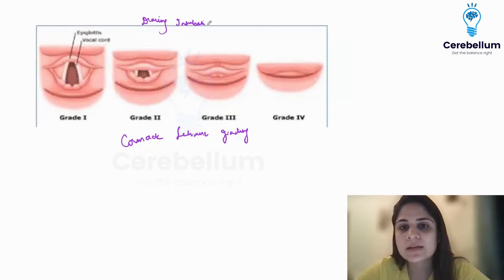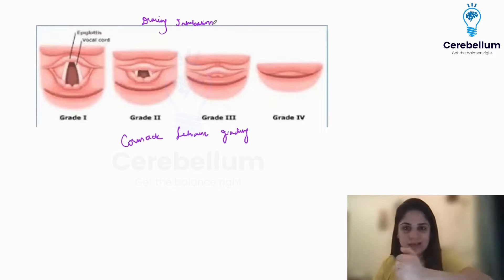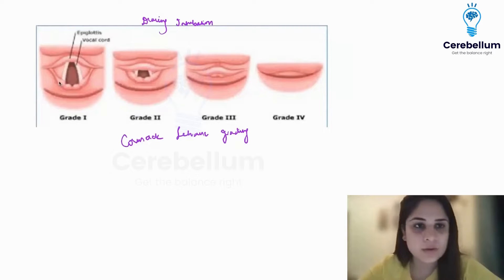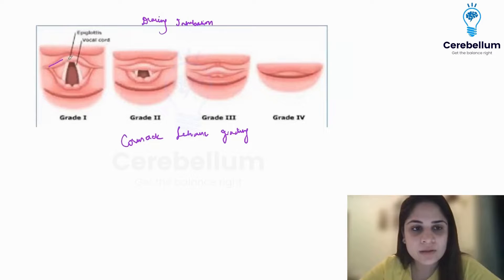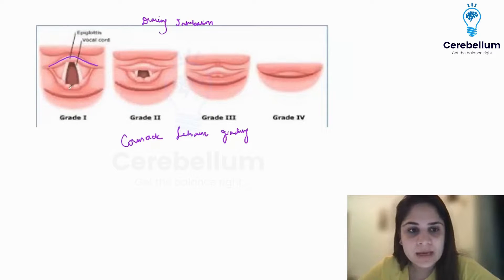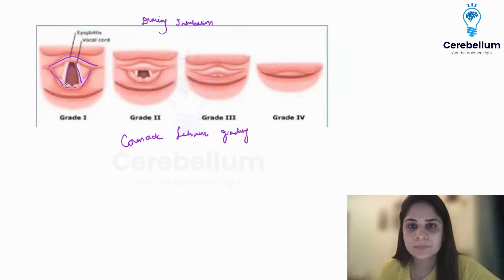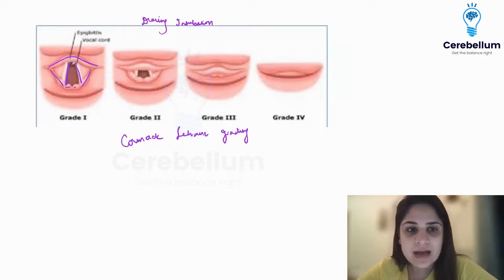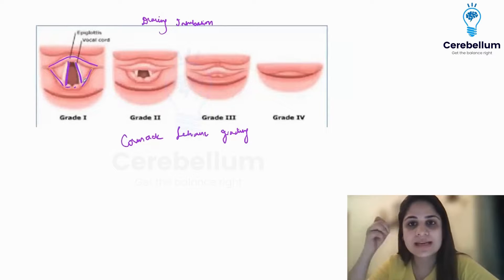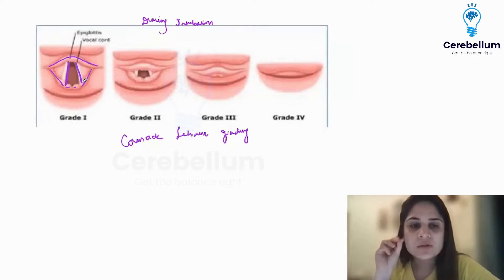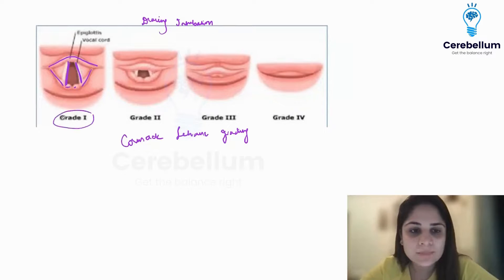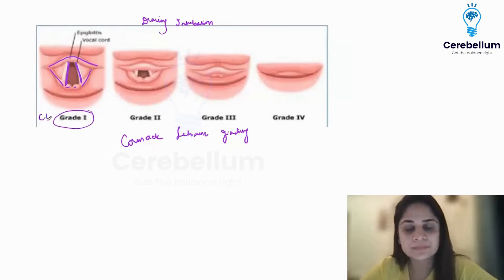In Cormack-Lehane grading, when I am intubating, I do laryngoscopy and try to look at the vocal cords. In CL grade 1, the view I get is: I can see the entire epiglottis, the arytenoids, the aryepiglottic folds, and the entire length of the vocal cords. Since I can see the entire length of the vocal cords, I can easily pass an endotracheal tube — this is CL grade 1.